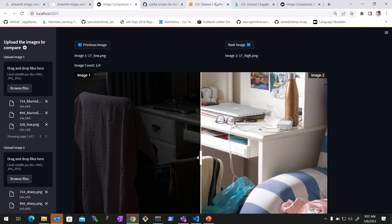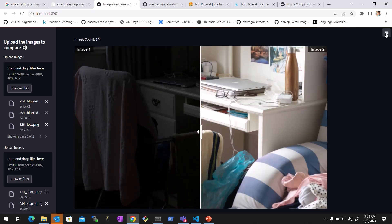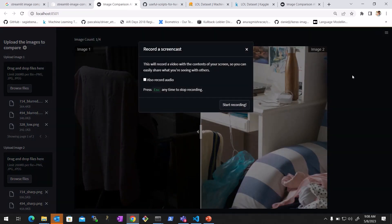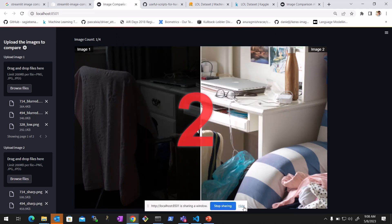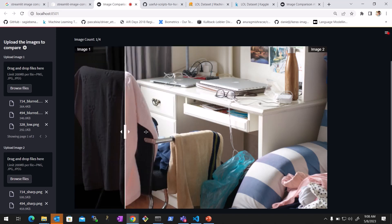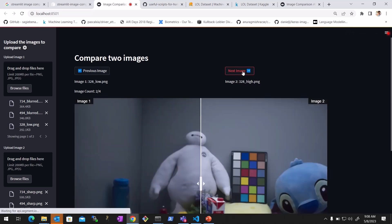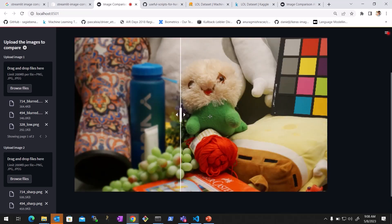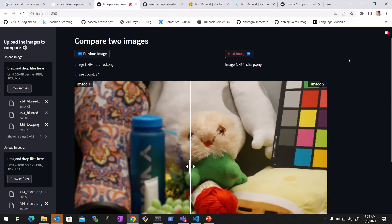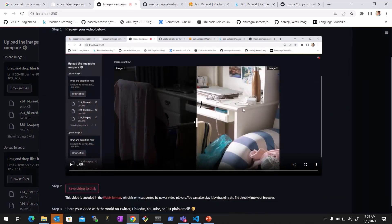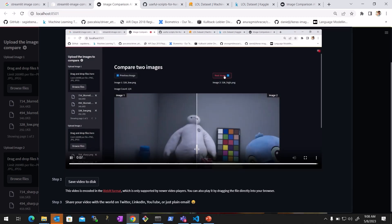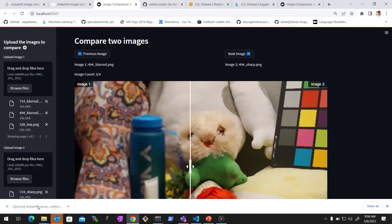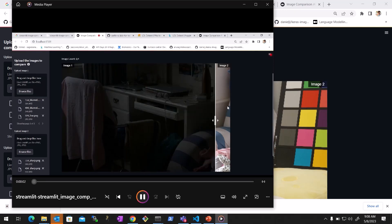The example dataset used here is the LOL dataset just to show this demo. One more interesting thing you can do is record the screen right here to share with someone. Click 'Record a Screen', go to Start Recording, select the window of the image comparison app. Now it's recording — you can go back and forth, go to the next image, sharp and blurred, and see how it's changing. Then stop recording. A recorded version is available and you can save it to disk and share it.